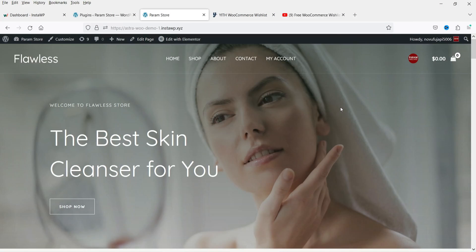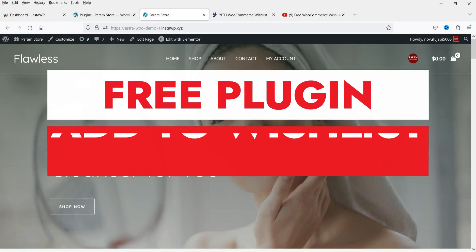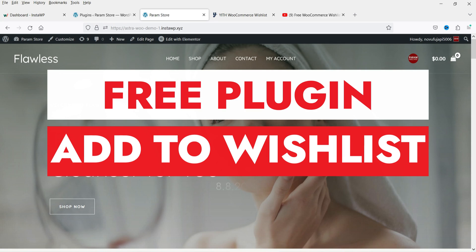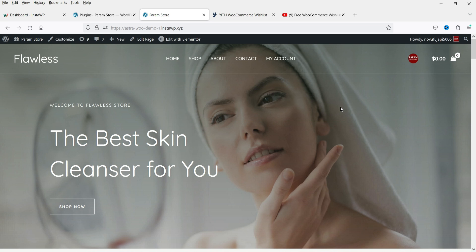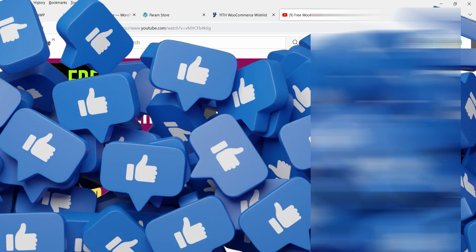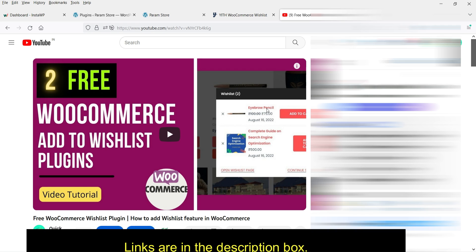Hello and welcome to Quick Tips, the WooCommerce video series. In this video I'll show you how you can implement an add to wishlist feature in your WooCommerce website. We are going to use a free plugin, which also has a premium version, and I'll install the premium version and show you the difference between the free and premium plugin.